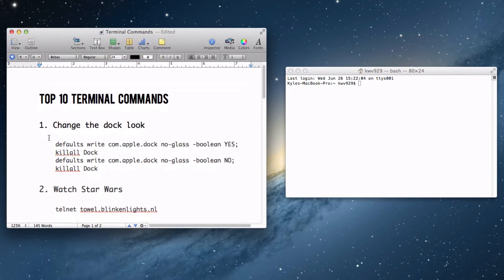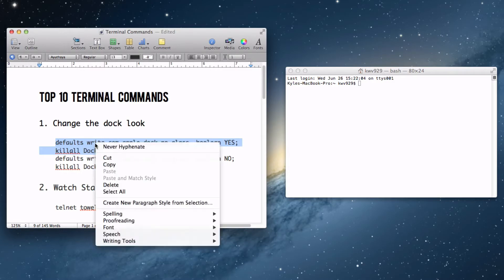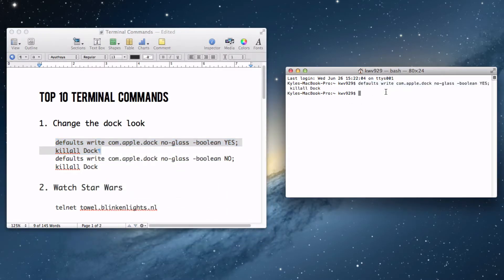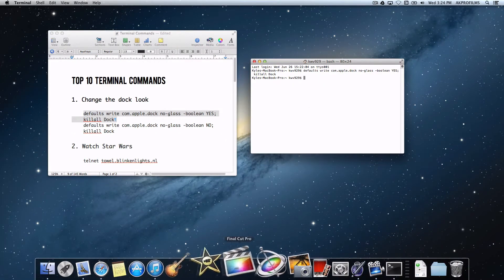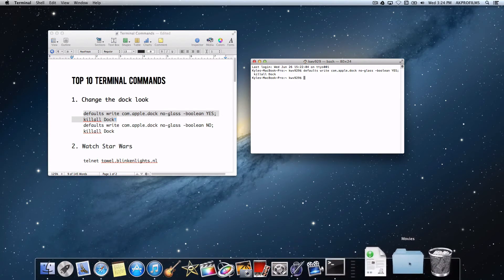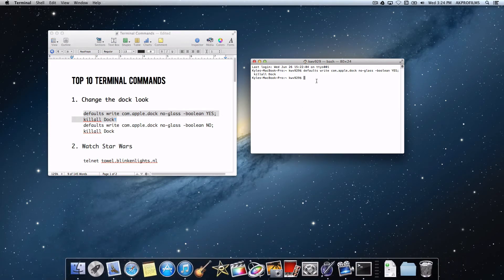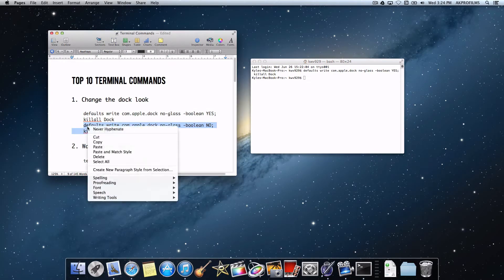Let's start our first Terminal command — let's change the way the dock looks. All you want to do is copy this piece of code from the description and paste it into Terminal. We changed the way our dock looked by making it from 3D into 2D, which is really cool. You can customize your Mac like that. But what if you want to change it back to the 3D way it looked before?